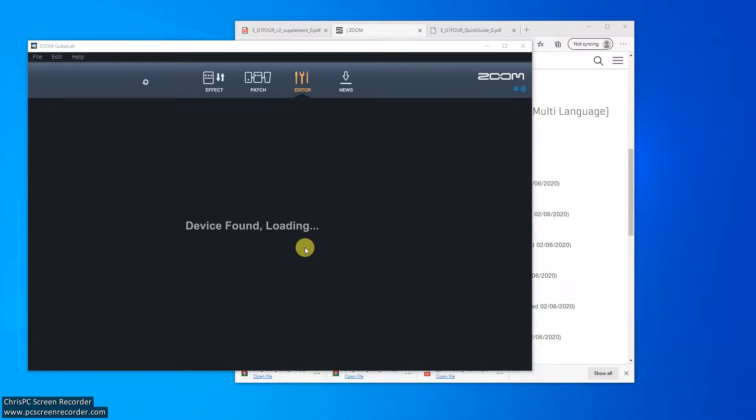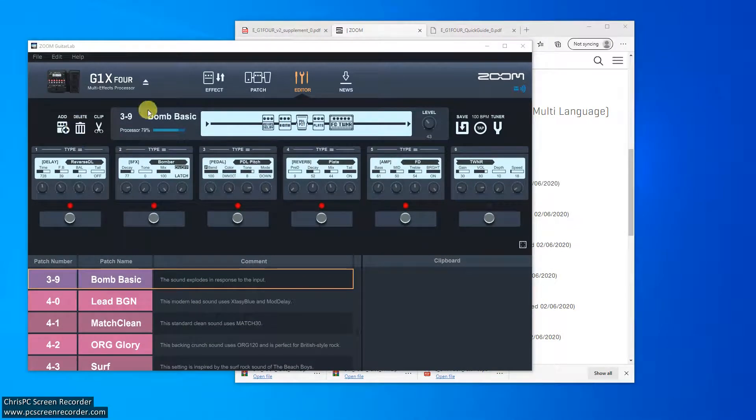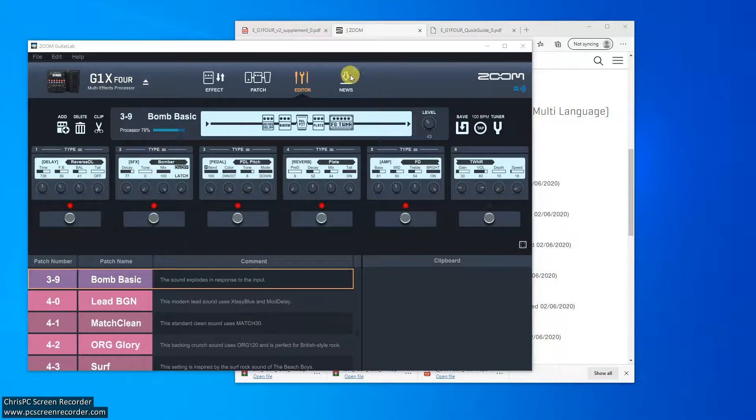So maybe I have an old PC. So that could be the problem. But in any case, what you then have is a fairly nice piece of software. This will eject it. You have the ability to look at effects, patches, editor. The news just tells you information about it.